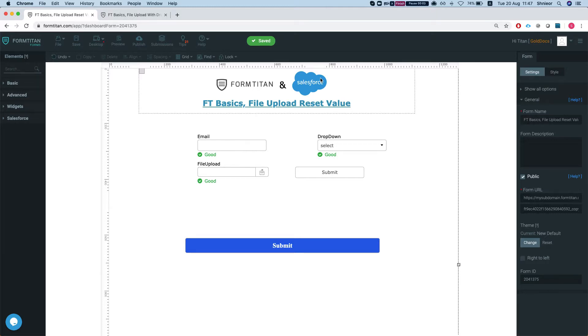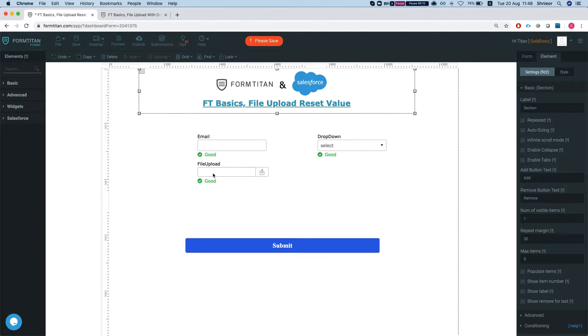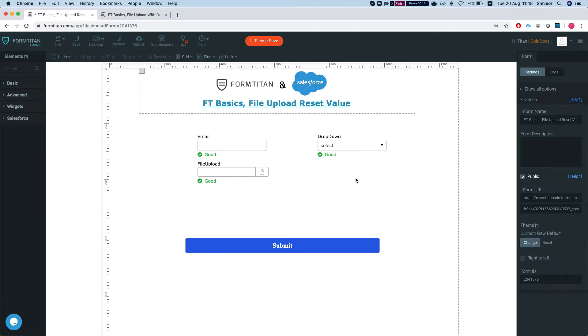Hey FormTitans, welcome to FormTitan Basics. In this video I'll show you how to reset the value of your file upload when needed. We have a simple form here with a file upload, and let's publish this and take a look.